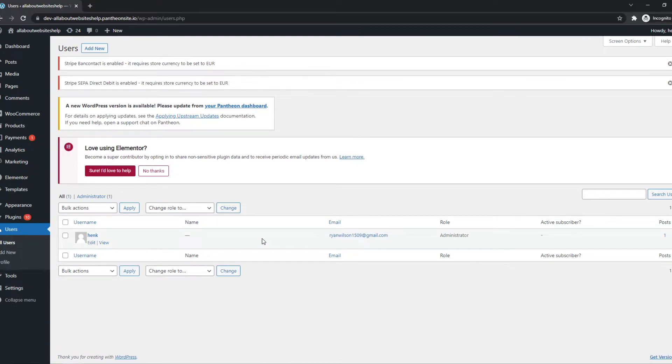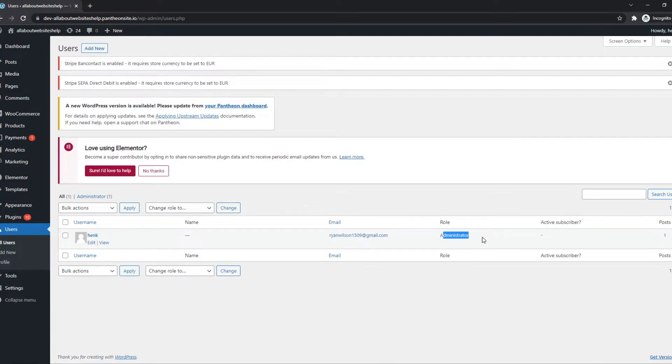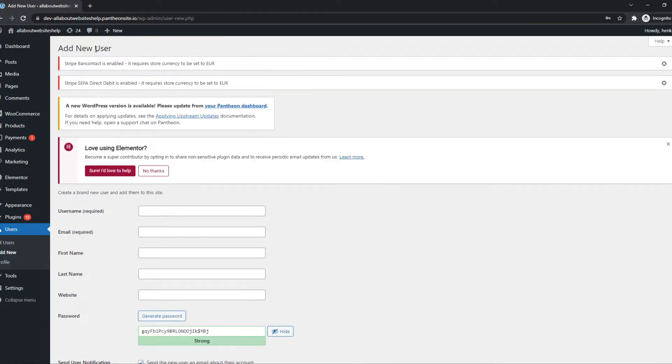As you can see, I only have one person, that's me, with the Administrator role. So what we can do is go ahead and hit Add New right there.